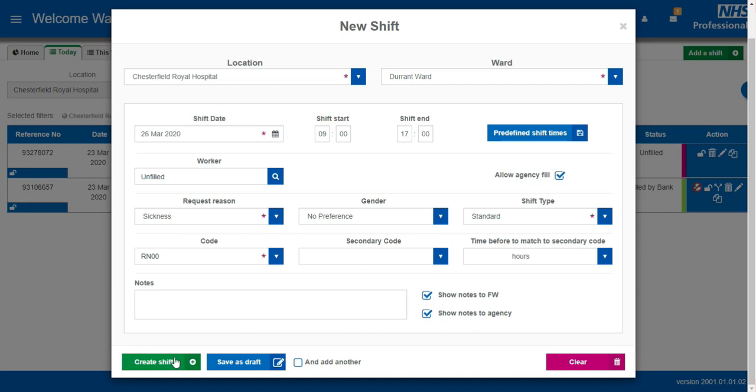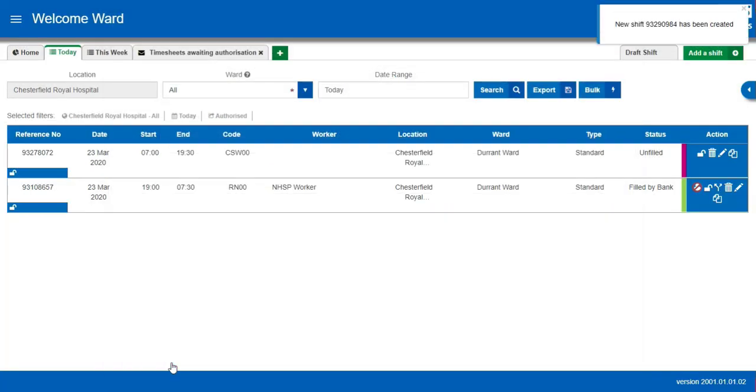Click Create Shift. A message will appear confirming that the shift has been added to the system.